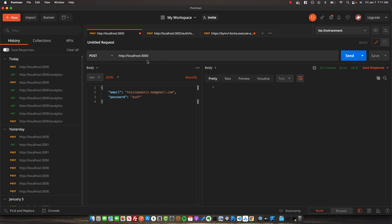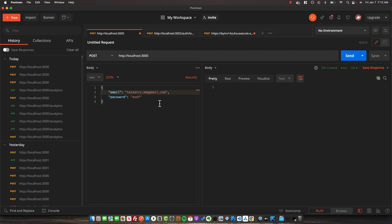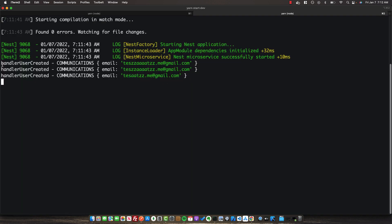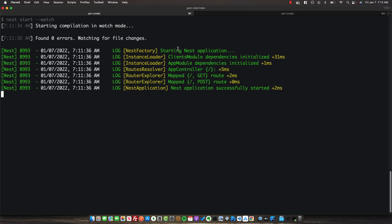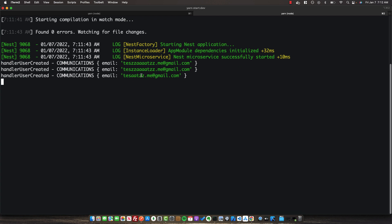Once both services have started, open Postman and make a POST request to http://localhost:3000, where our API gateway is listening. The default POST route is create-user, so specify the body with email and password and send off a few different requests, changing the email and password. Looking at our communication service logs, we can see it correctly logs out the handleUserCreated event for each request that comes into the backend.